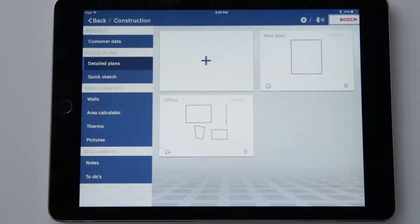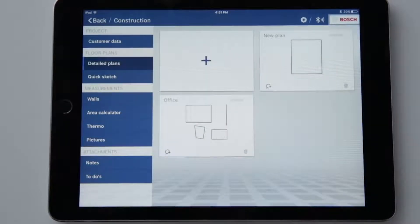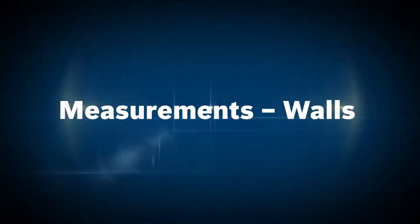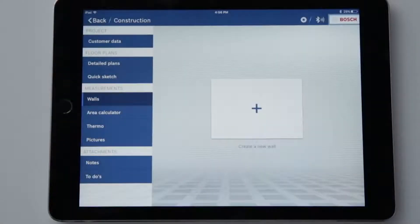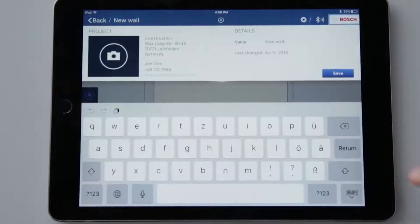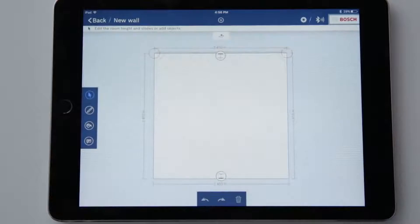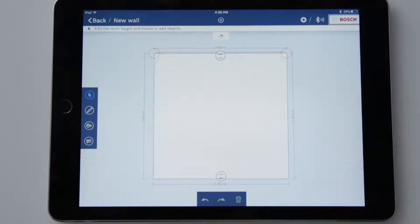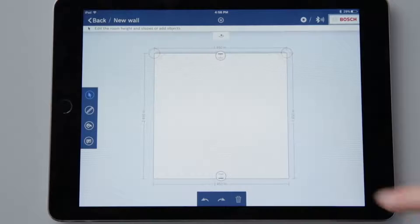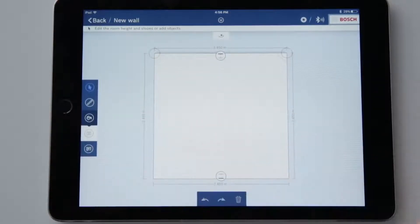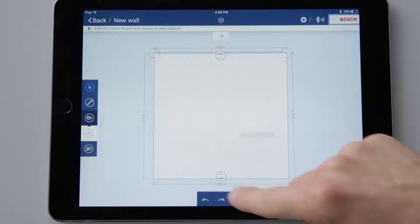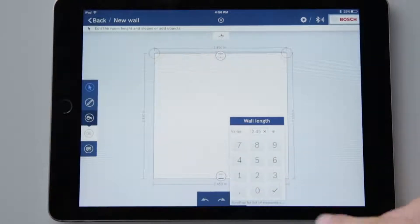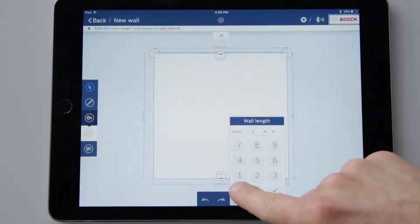I think this is the perfect time to switch from the floor plan to the next main application, measurements. Let's start with the wall function. Tap on it and give it a name to keep everything organized. When we look at the overall image, we can see how it matches the wall view in the floor plan program. So you simply use the same procedure. The only difference is that I can now change the length of the wall as well. To do so, simply tap on the value and adjust it.